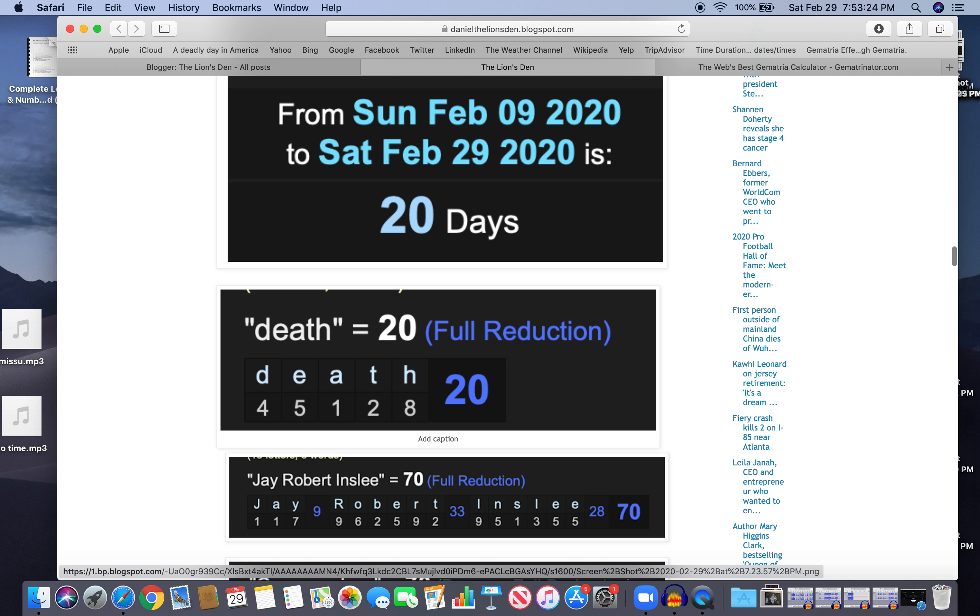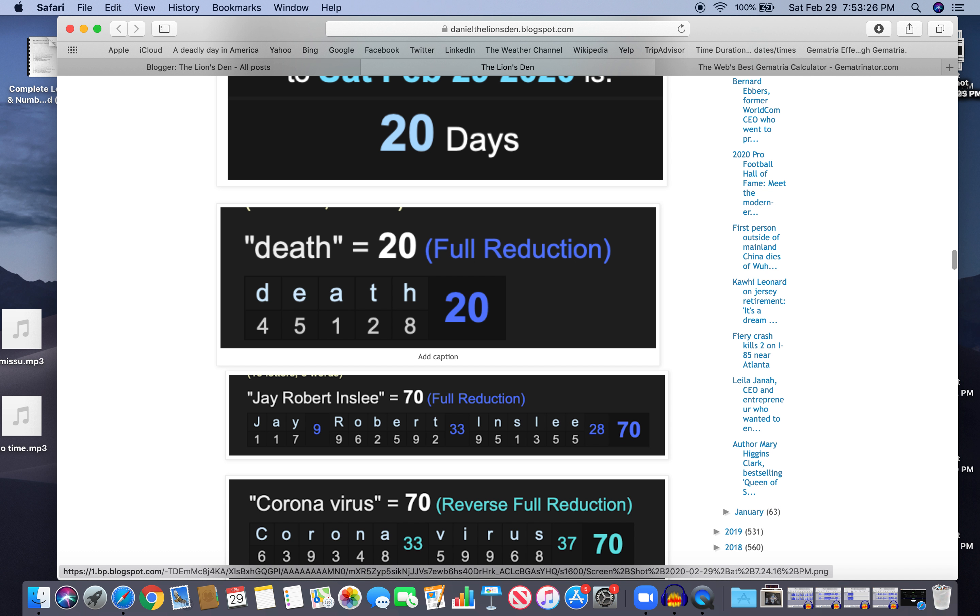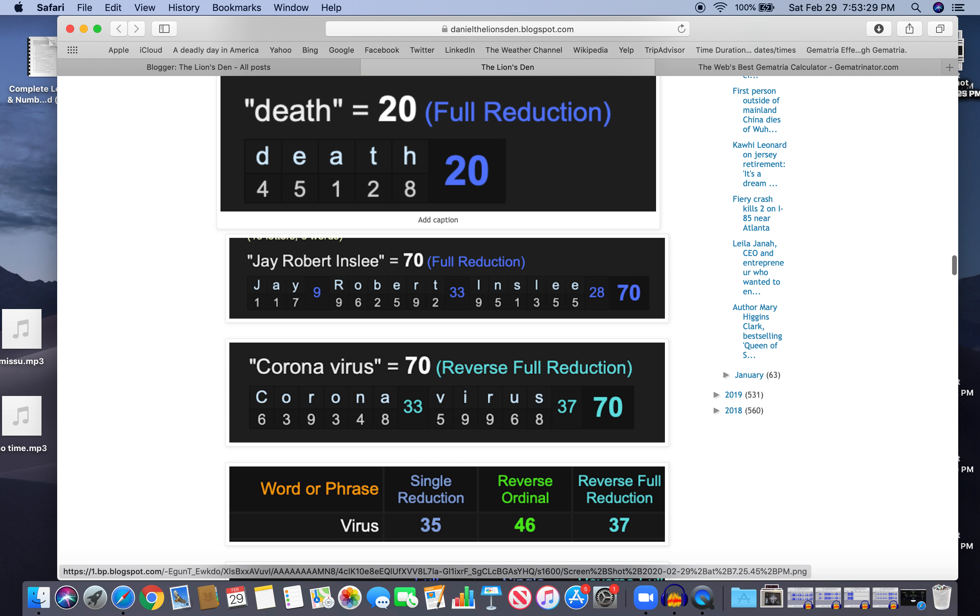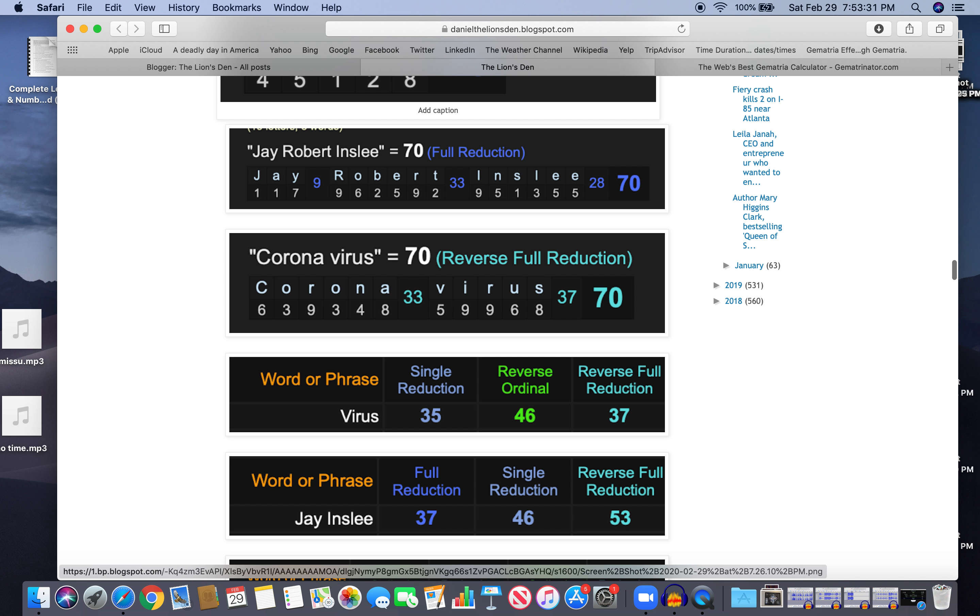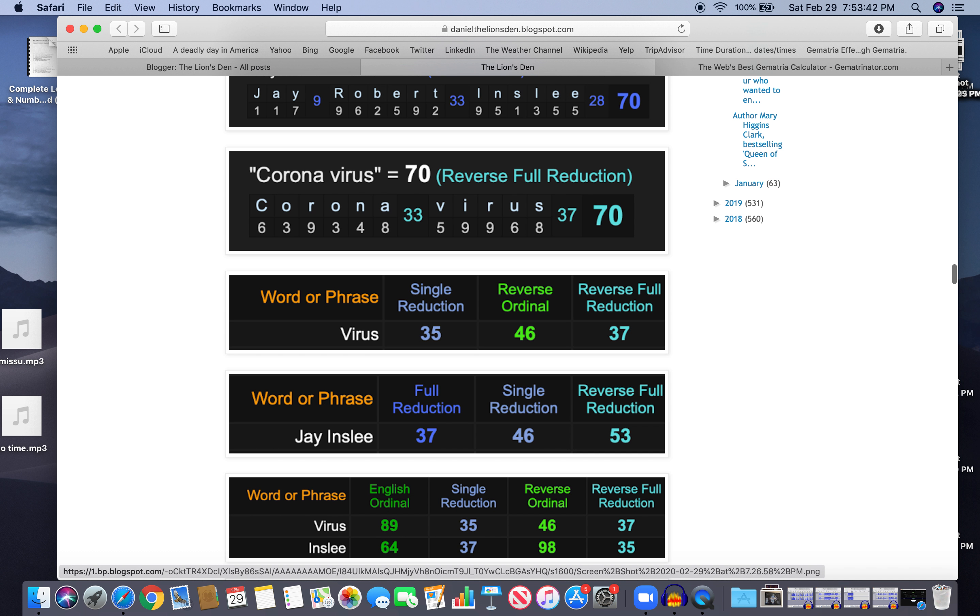Jay Robert Inslee, 70, just like coronavirus. Look at virus and Jay Inslee: Virus 35, Jay Inslee 53, the reflection. Virus 46, Jay Inslee 46. Virus 37, Jay Inslee 37. Virus and Inslee 89. Inslee 98, the reflection of 64. Inslee 46, virus, the reflection, and 35 and 37.